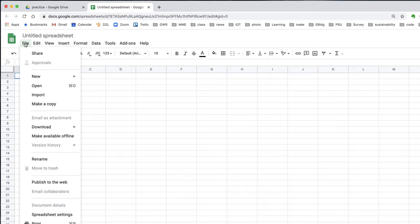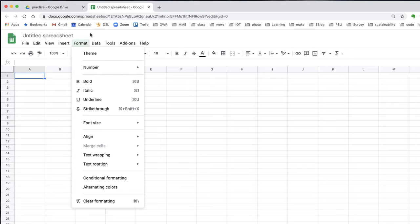You'll notice in the file menu there is no save command. I can make a copy, I can rename the document, I can do other operations, but I don't save it. That's because it's a cloud-based document.